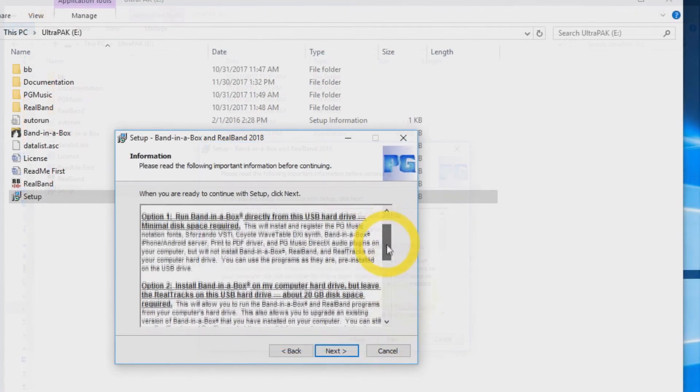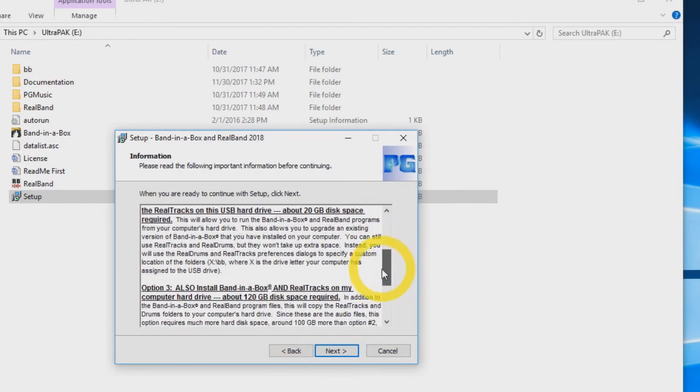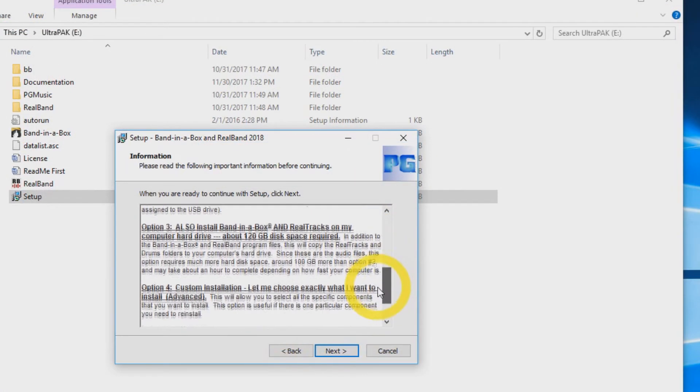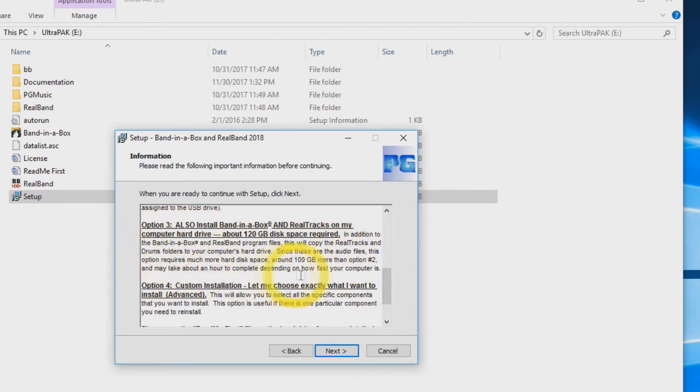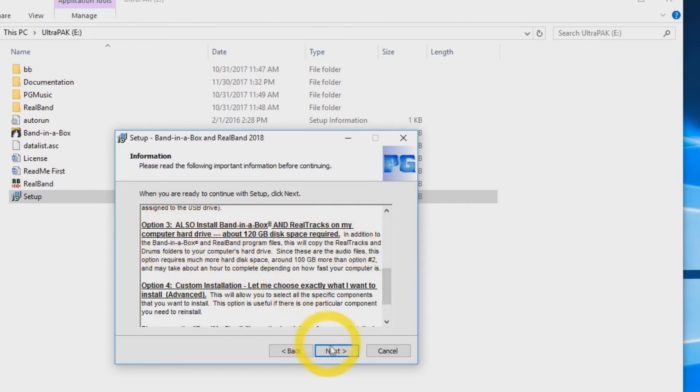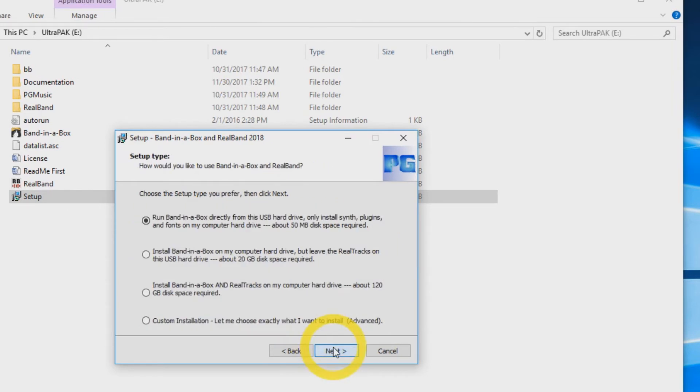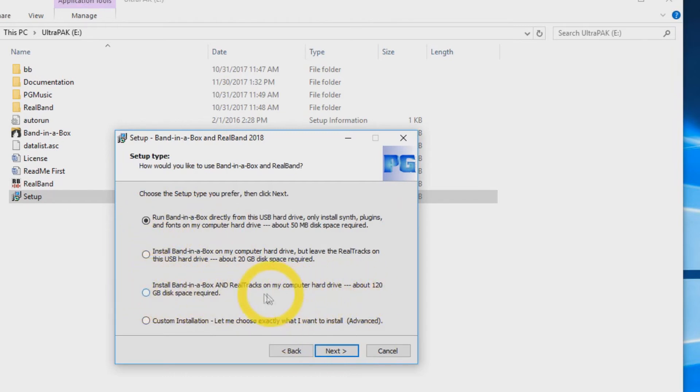Now you will see a list of all four install options. In this video, we will be using option 3: Install Band in a Box and all RealTracks to your computer hard drive. Click next. Make sure the third setup option is selected and press next.